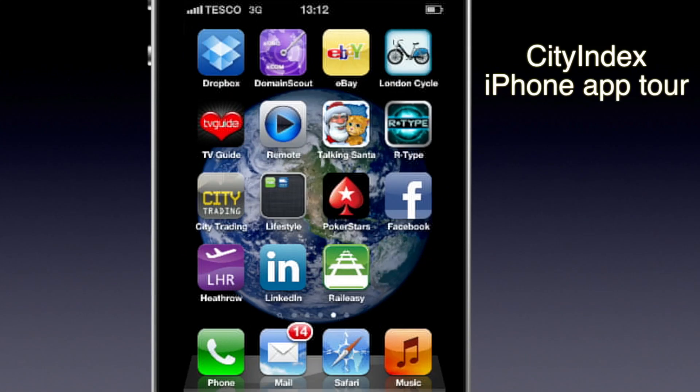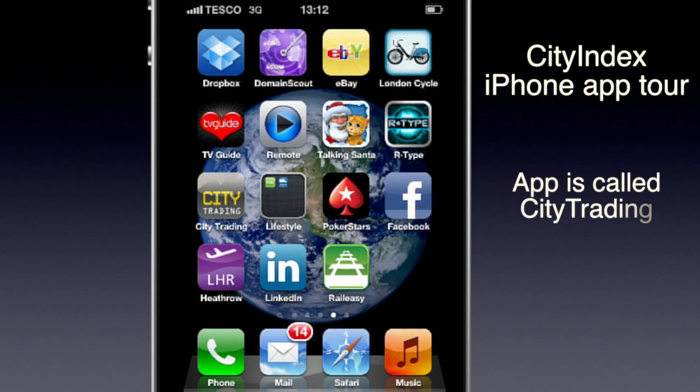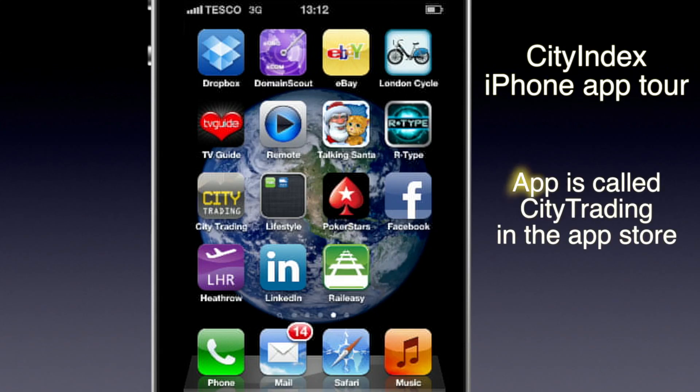I'm going to make a quick video showing you how to use the City Index app on the iPhone. You can see here it's called City Trading, so that's the name of the app. Let's just tap it to open it.